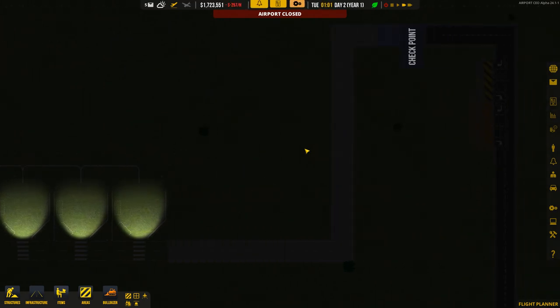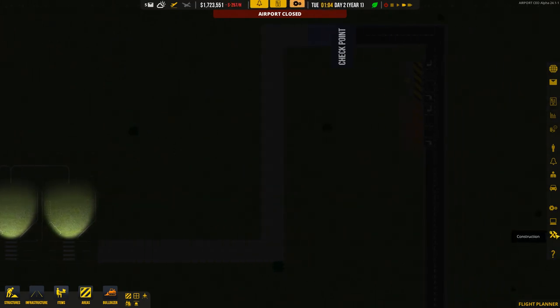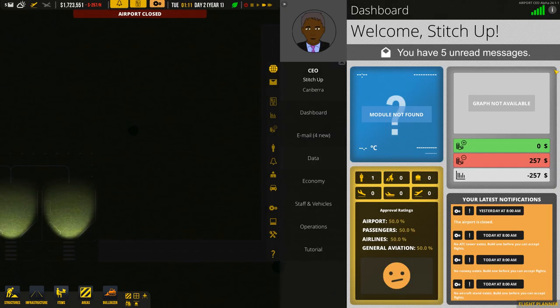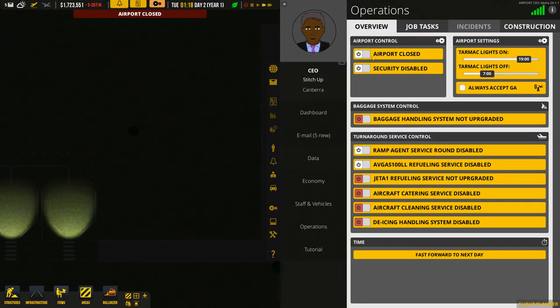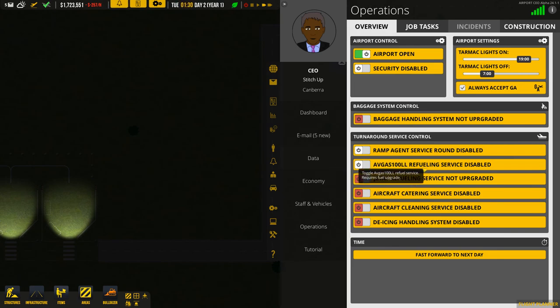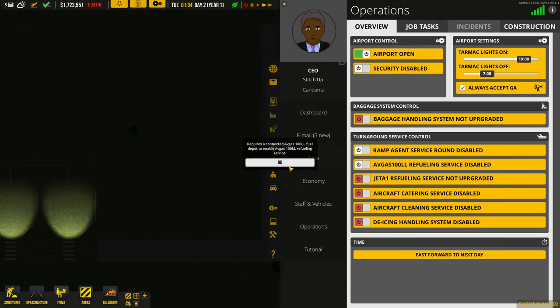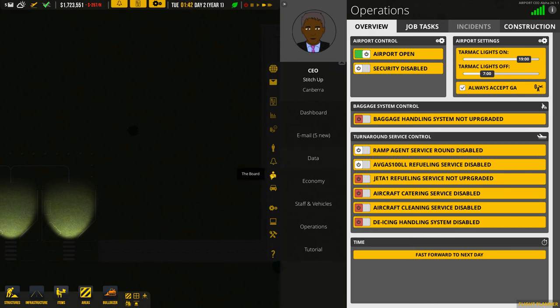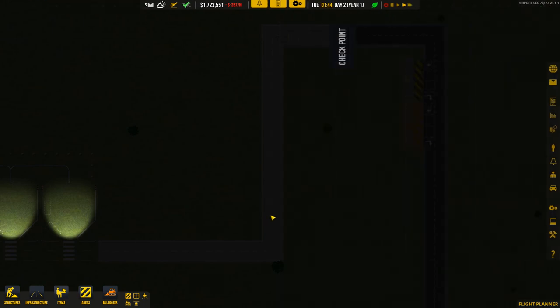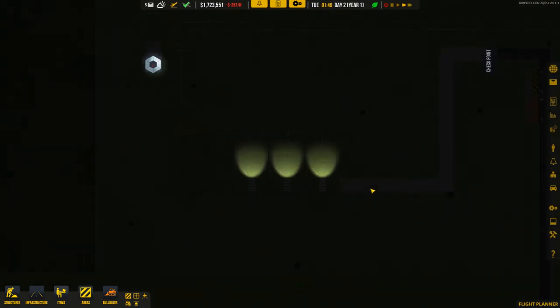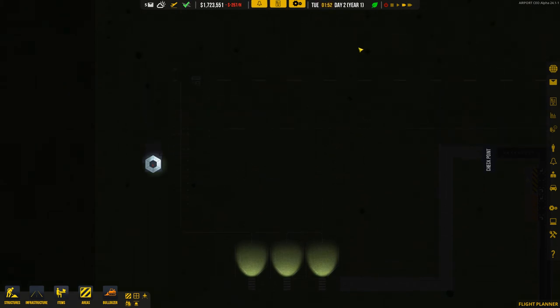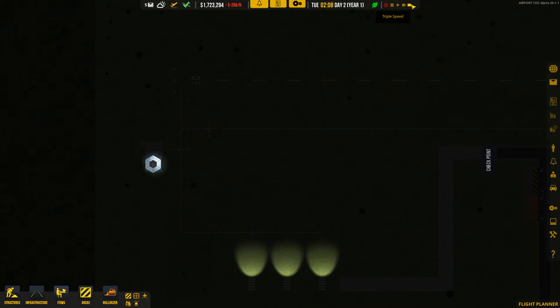Let's see what else is being built. I believe we can open the airport at this point. Let's go to operations and overview, airport open. Always accept general aviation. The avgas refueling is disabled. If I try to put it on, it says we need the fuel depot to enable that. So we'll do that next. We'll get a fuel depot being built for the avgas. But the general aviation side should be right to go. Once the sun comes up at nearly 6am, and it's nearly 2am now, we should have some general aviation flights landing.